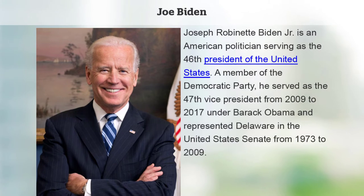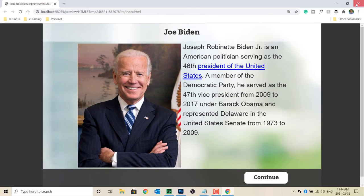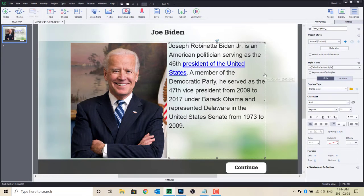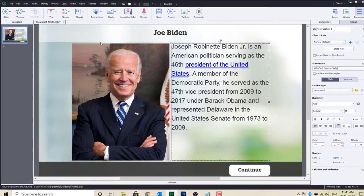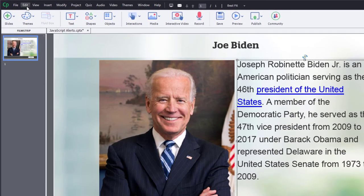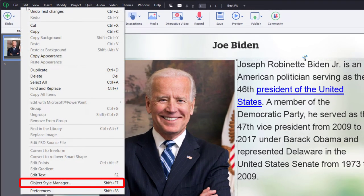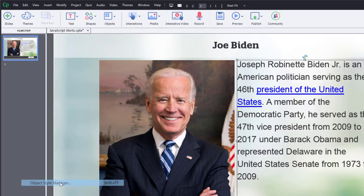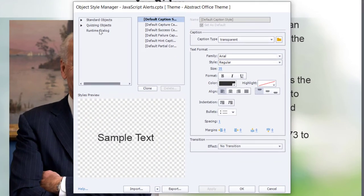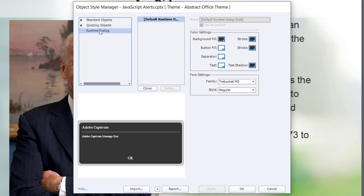If you don't like the alert pop-up's appearance, you can edit the colors from the Adobe Captivate Object Style Manager. Click on the Edit drop-down menu and select Object Style Manager. Select Runtime Dialog, and then make whatever changes to the appearance that you wish to have for your alert messages.